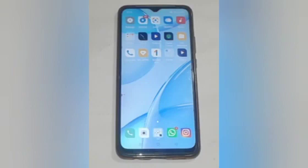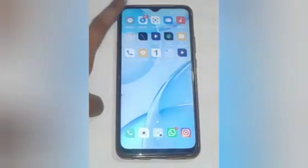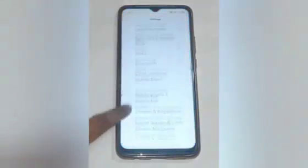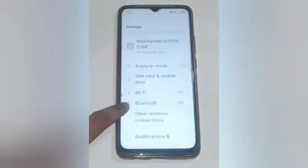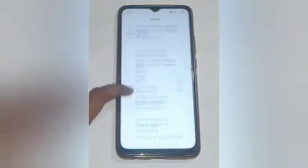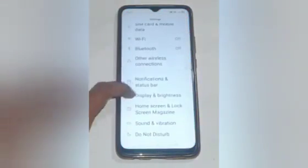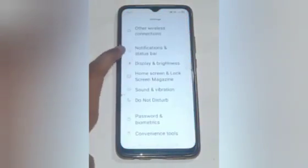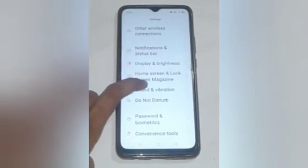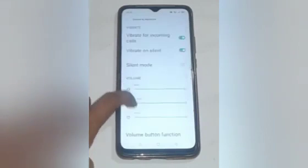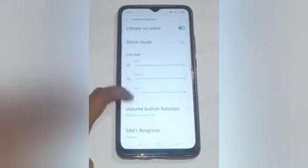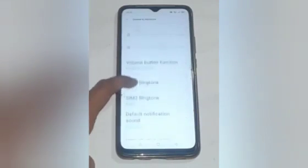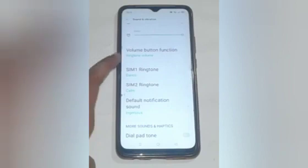Let us start our video. Firstly, we will click on the Settings icon. After that, you will see many options here. Swipe up and we will click on Sound and Vibrations.